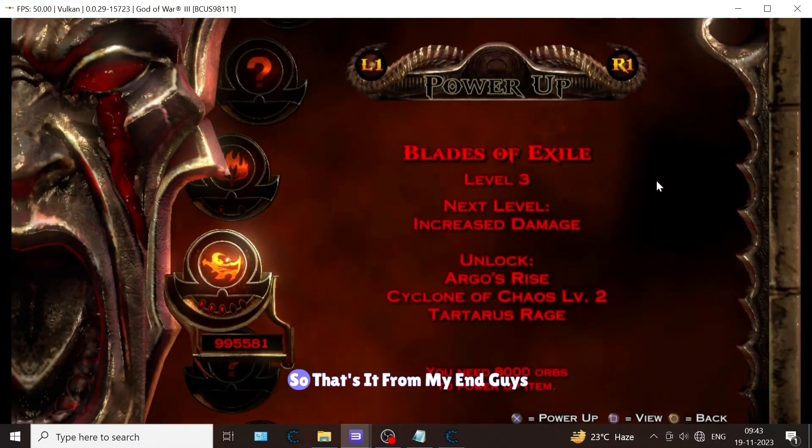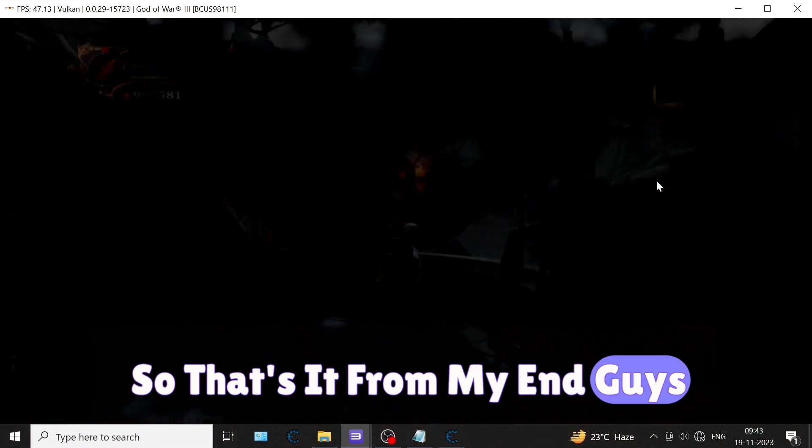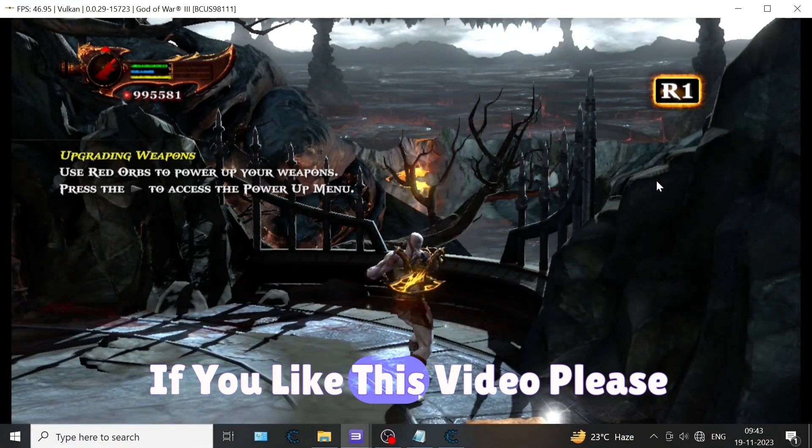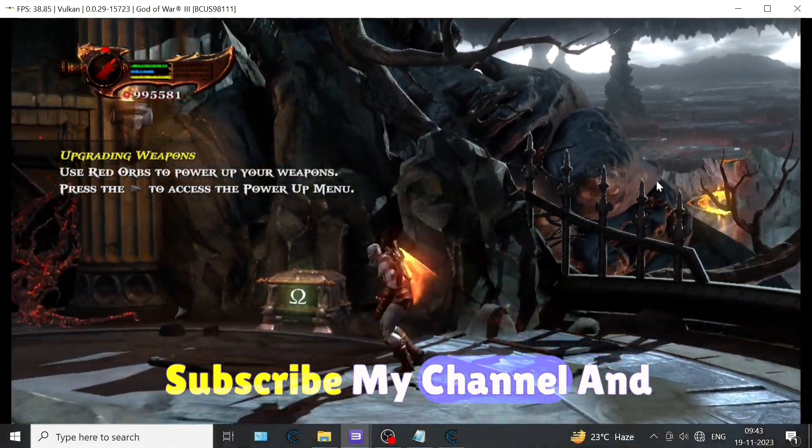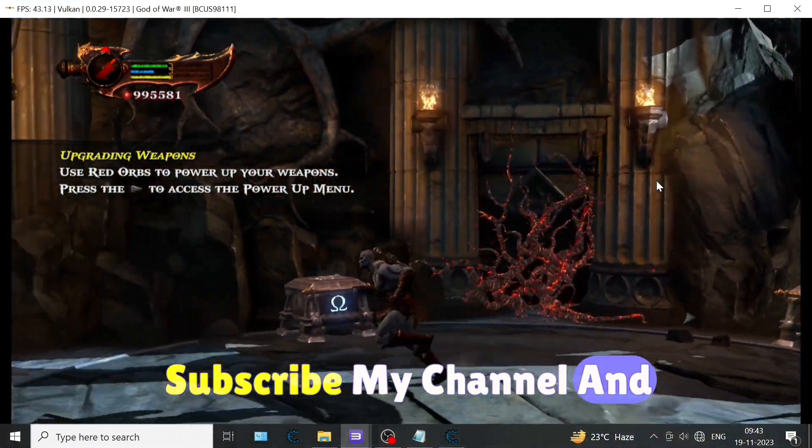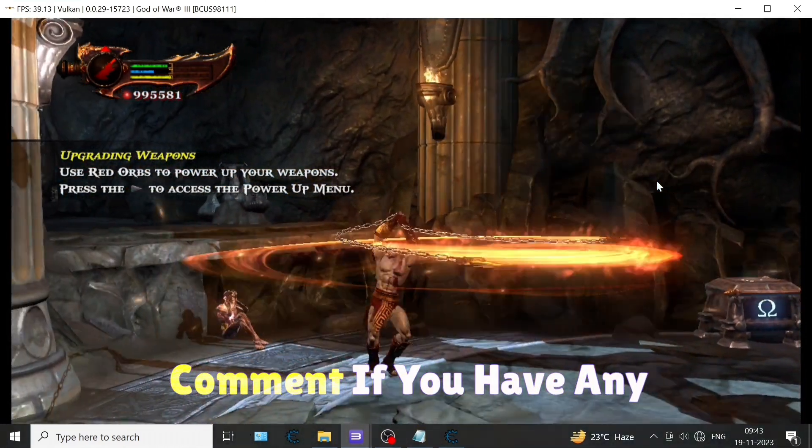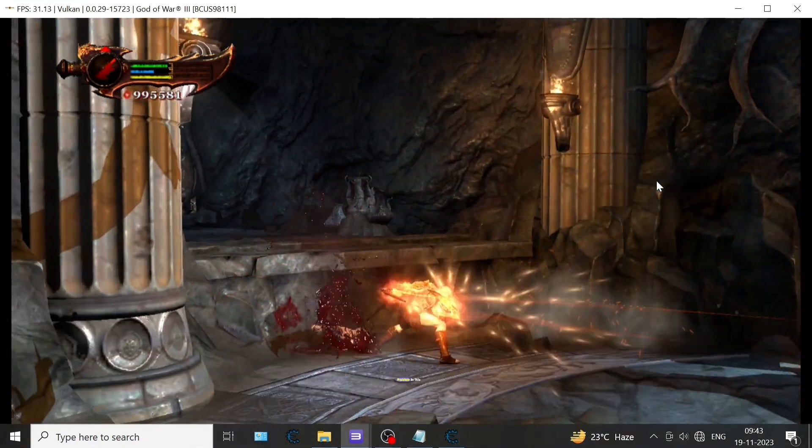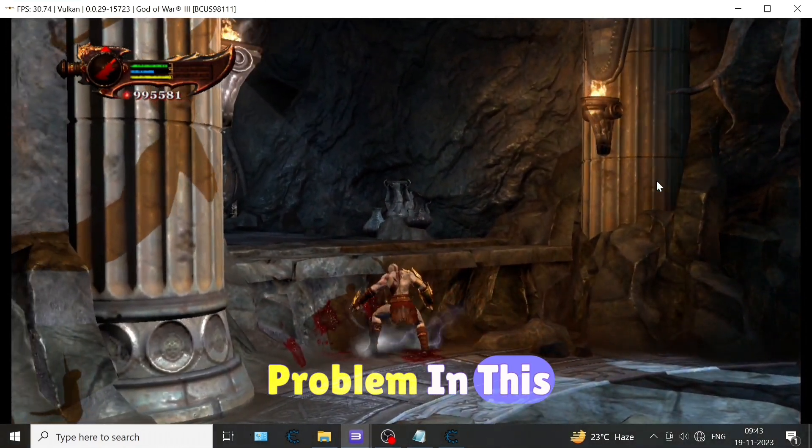That's it from my end. If you like this video please subscribe my channel and comment if you have any problem. Thank you.